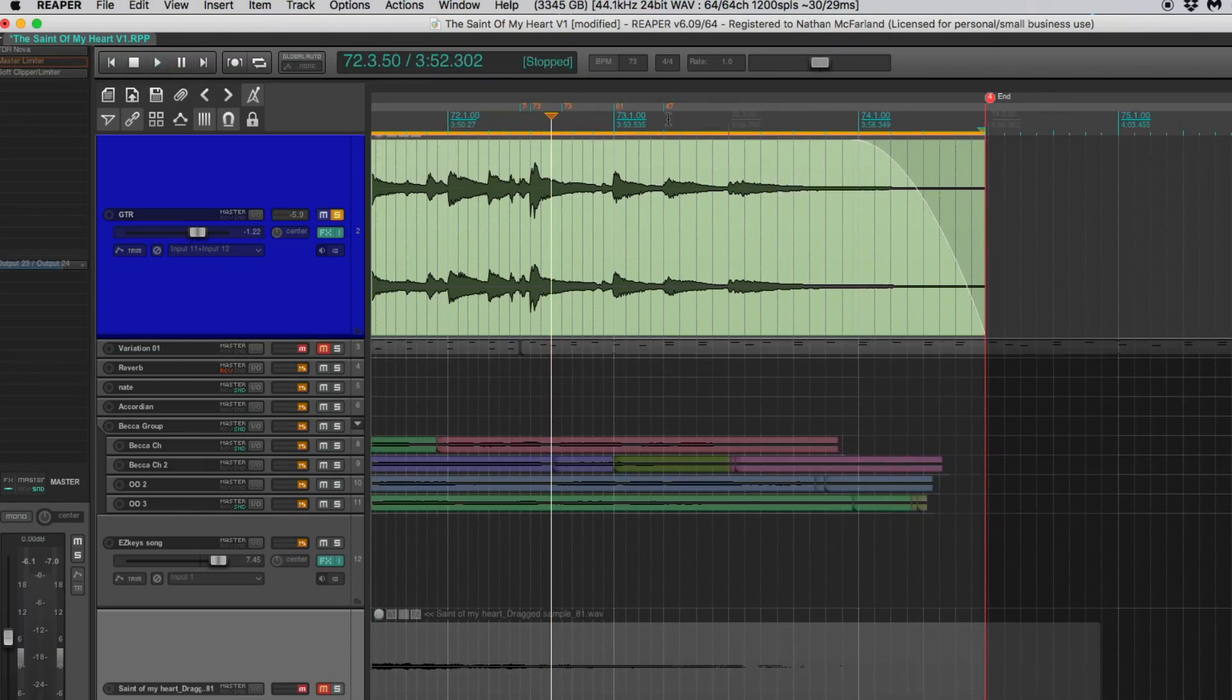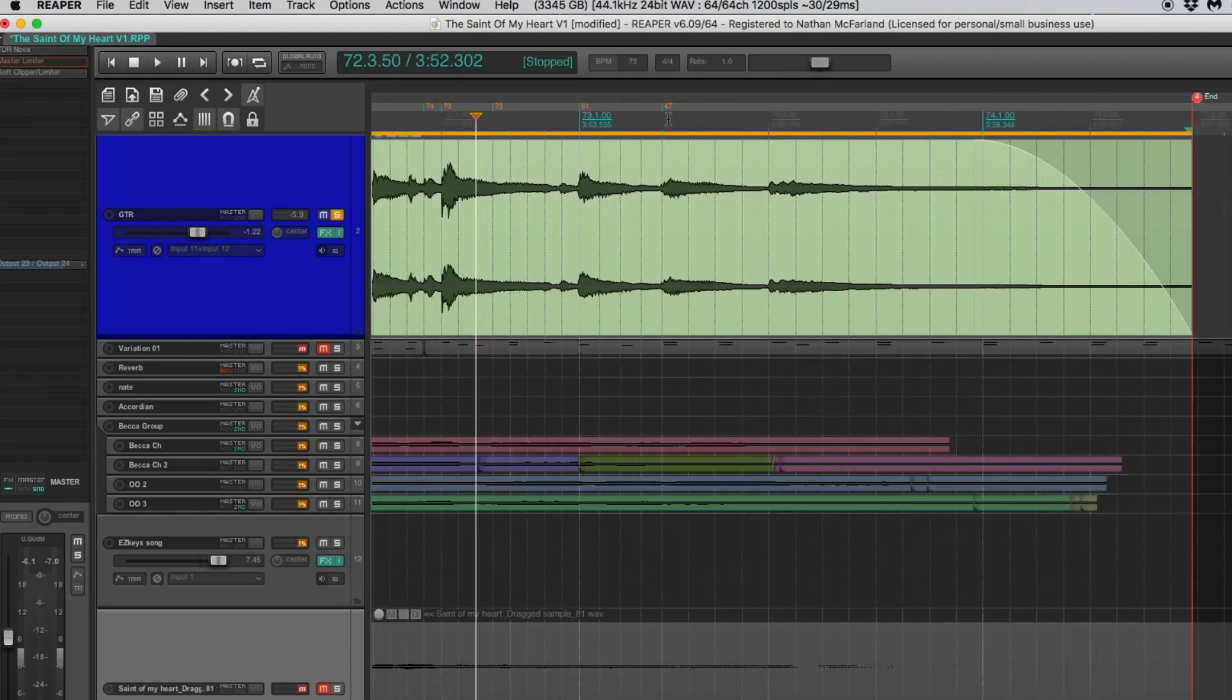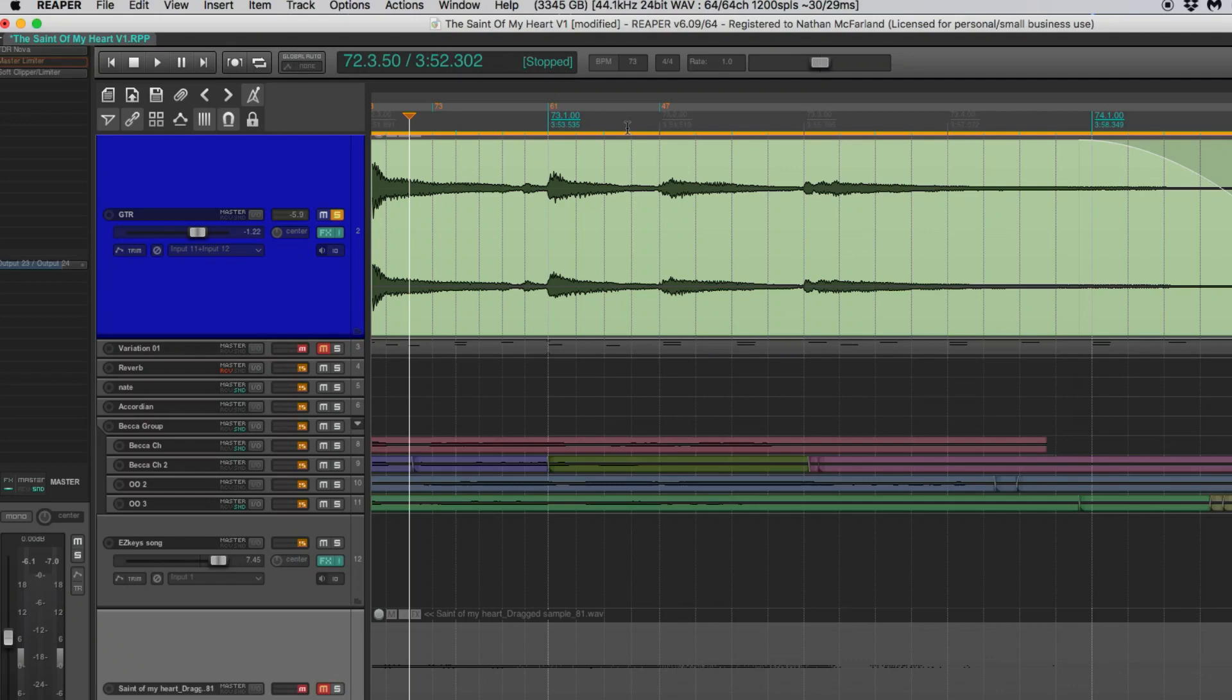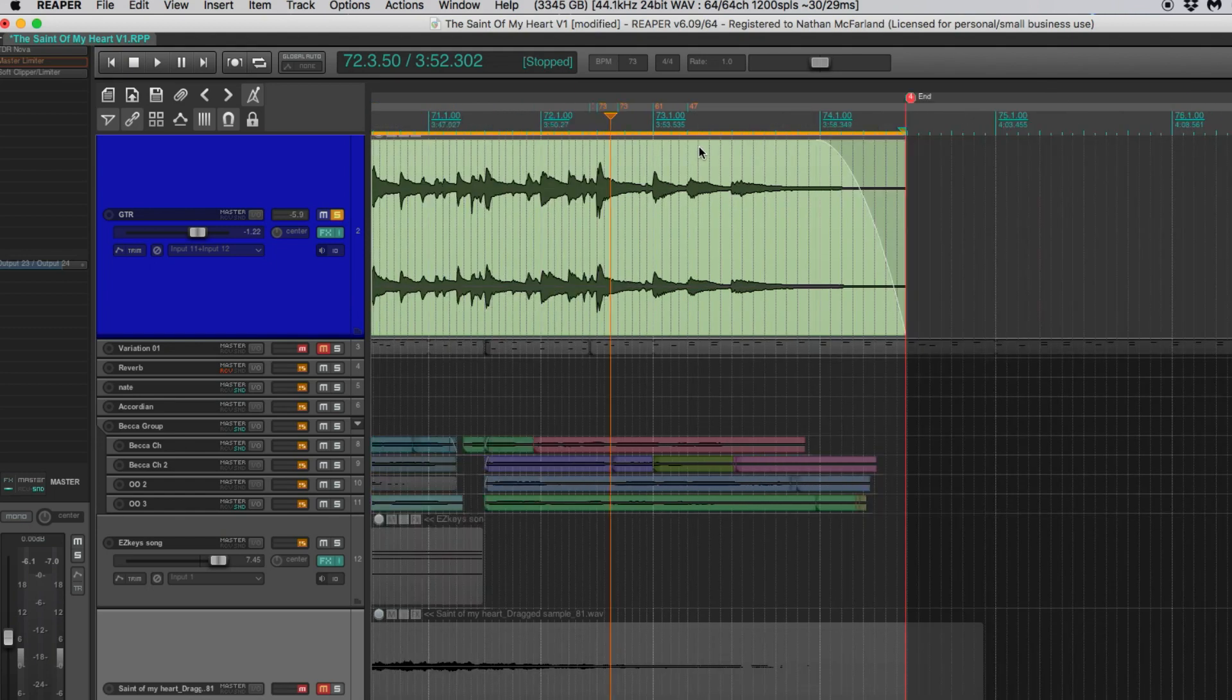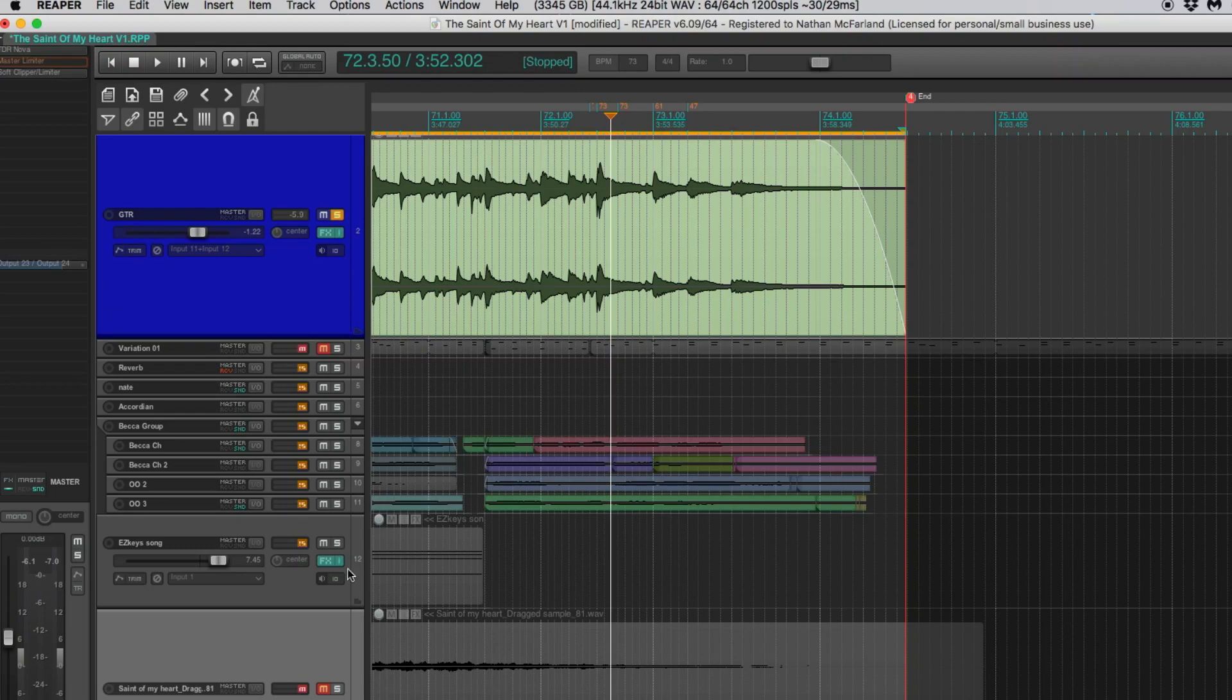Now, if we really wanted to, we could probably make this double so you're hearing eighth notes and not just quarter notes, but that's not really that big of a deal. So we'll keep it as it is. So that way, when we drag in our MIDI, everything will line up as it should.